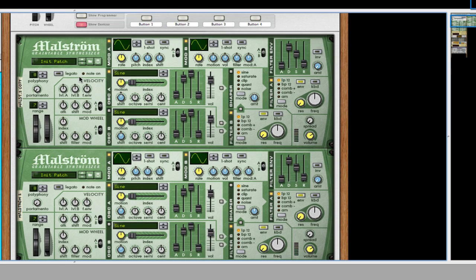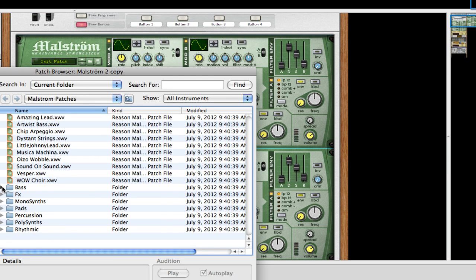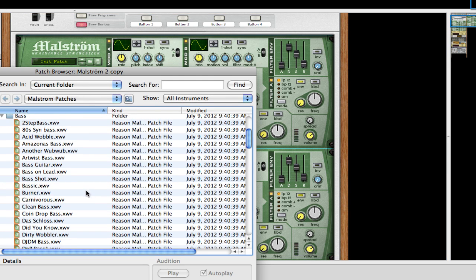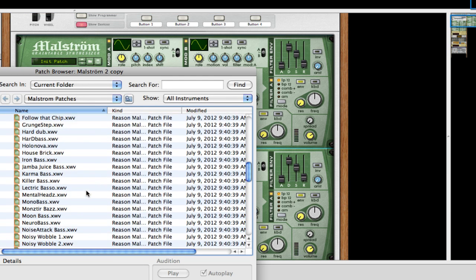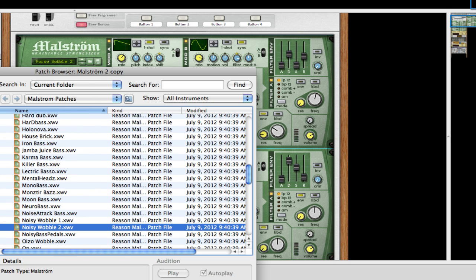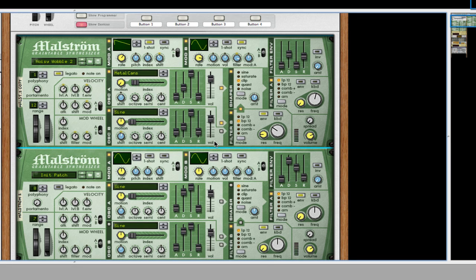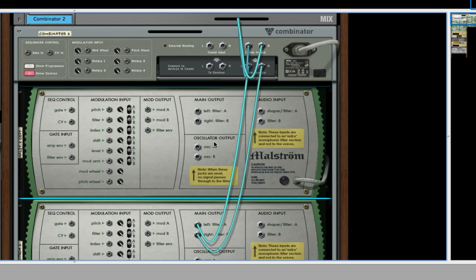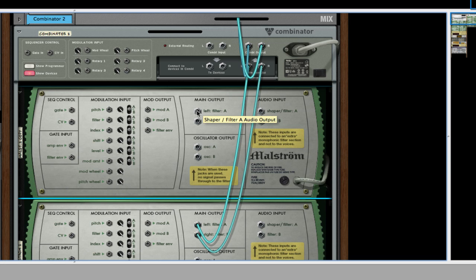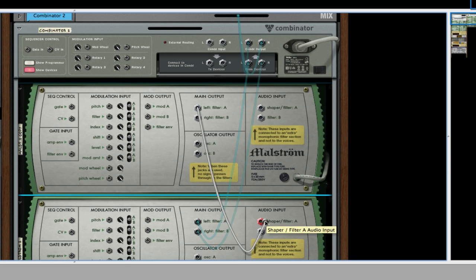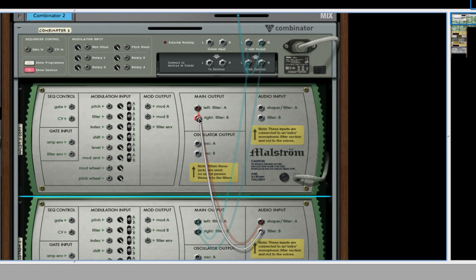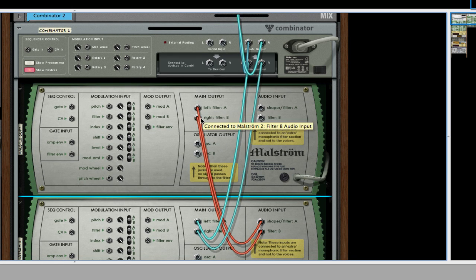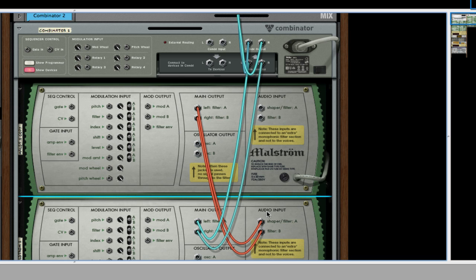Now, one of the patches that I took is Noisy Wobble 2 from the bass. Also, when you start out with two Maelstrom patches, they're not going to automatically link to one another. So you need to flip it over and drag out the output A and B into the input A and B on the second Maelstrom.